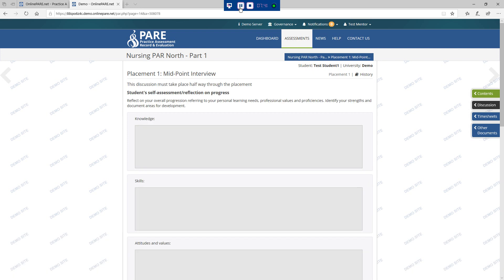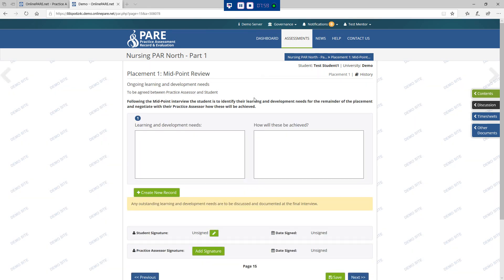The midpoint interview should take place halfway through the placement. This interview provides a formal record of student learning, reflections and achievement. Students are encouraged to take responsibility for their own learning and record reflections. This page is for the midpoint review where students can identify any learning needs and development needs and how they will be achieved for the rest of the placement.